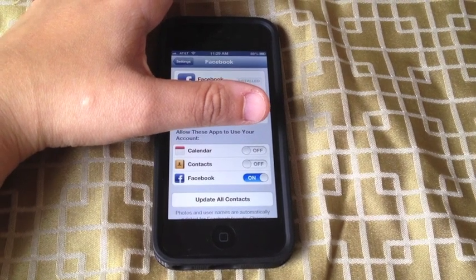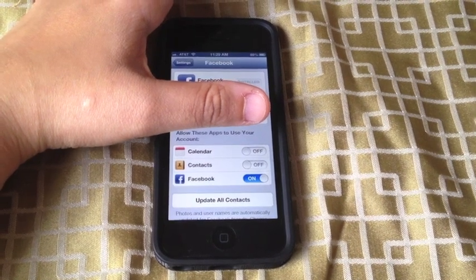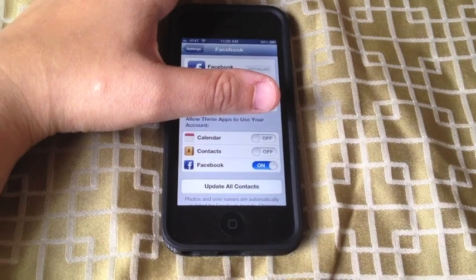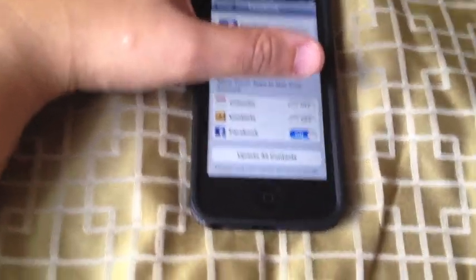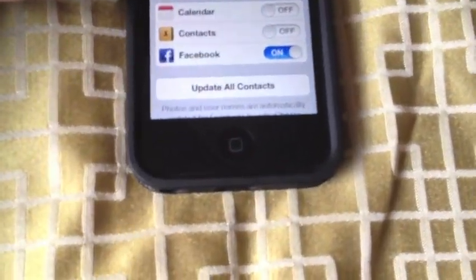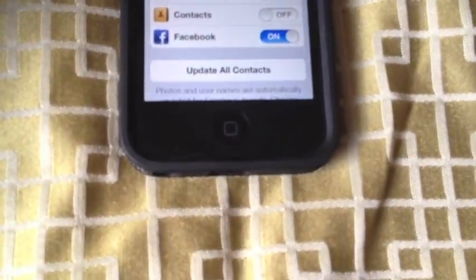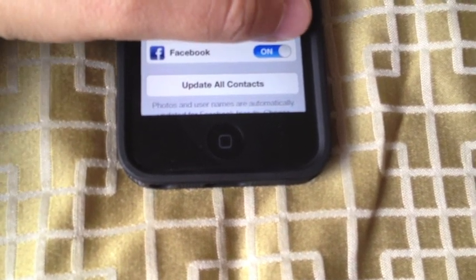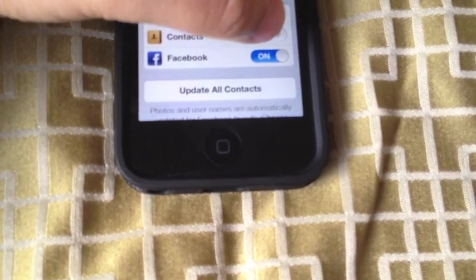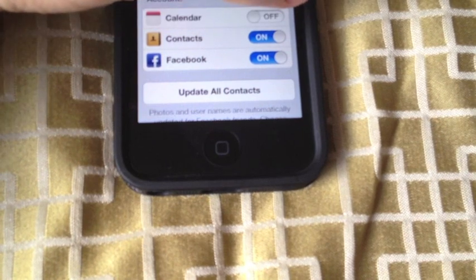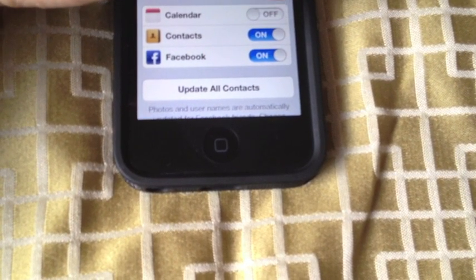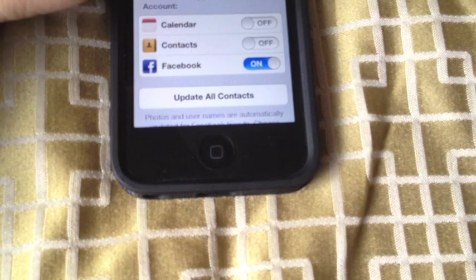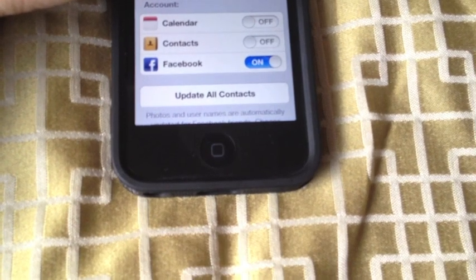So I clicked on Facebook and it takes me to this screen — I am just blocking out my personal information. All I have to do is switch that little lever there in Contacts. You just have to switch it to on if you want your Facebook contacts to appear in your contacts, and off if you would like for them to be removed.